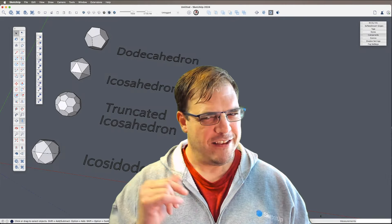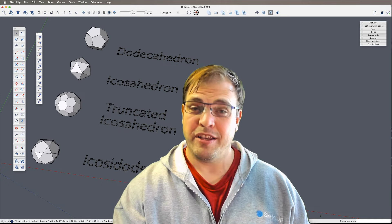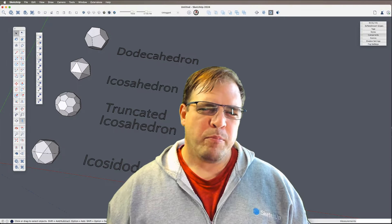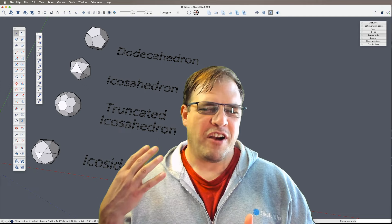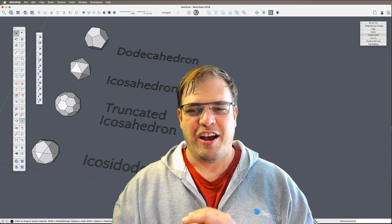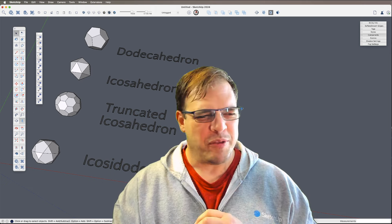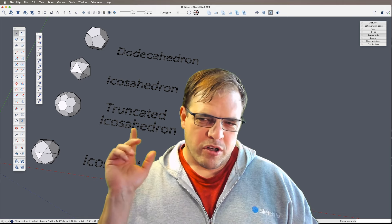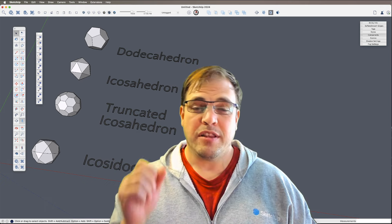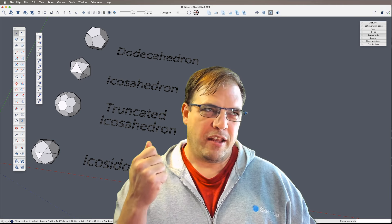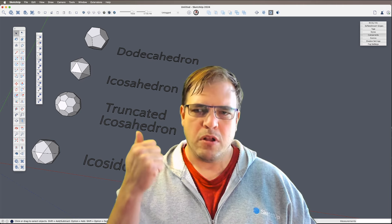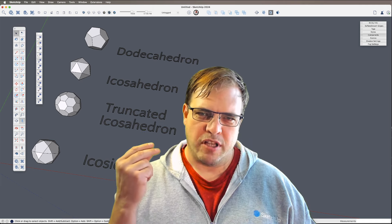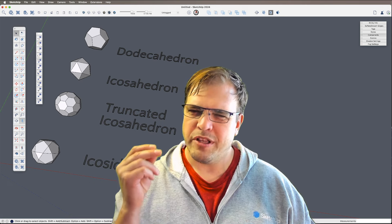Hey y'all, my name is Tyson and this time around let's build some polyhedra. I'm probably going to get some of these terms wrong, so please bear with me. What I think is going to be really interesting is that we're going to try to build all of these forms using the native tools, because it's going to be excellent practice in some advanced rotate tool techniques, inference locking, and modeling off the axis.